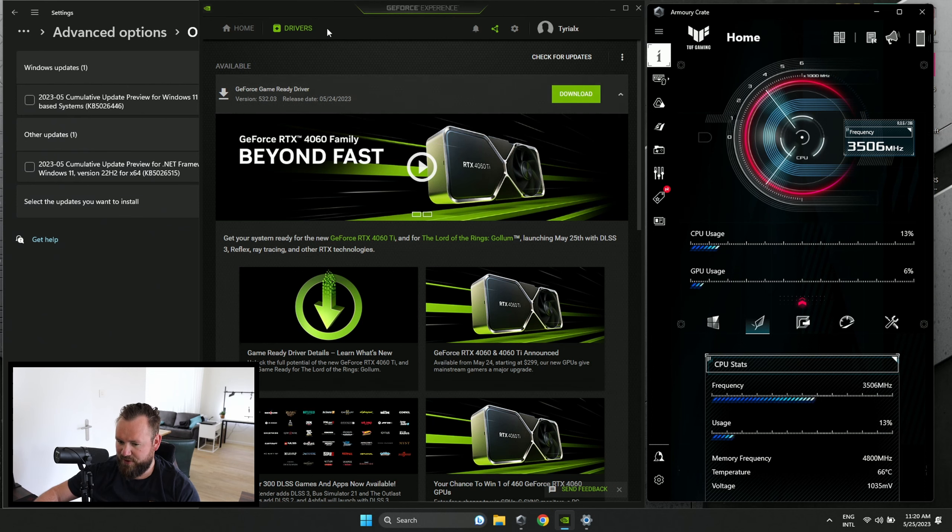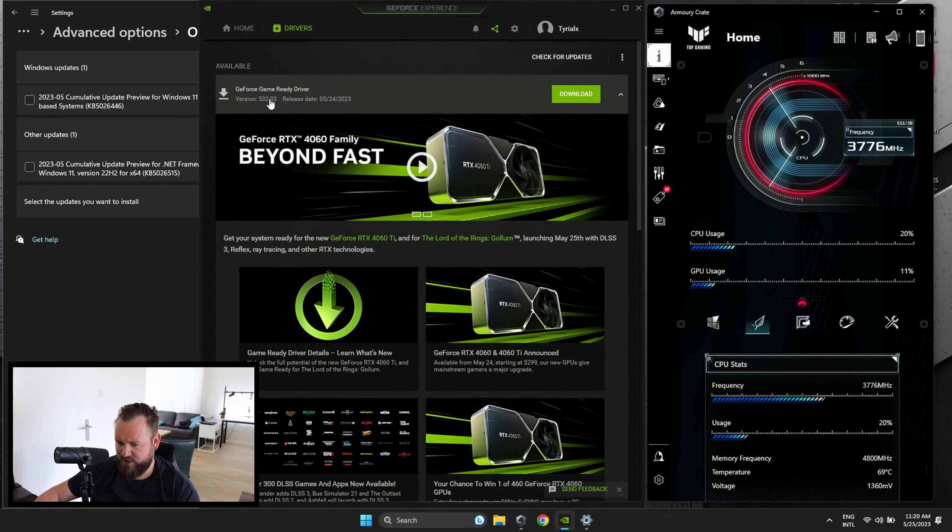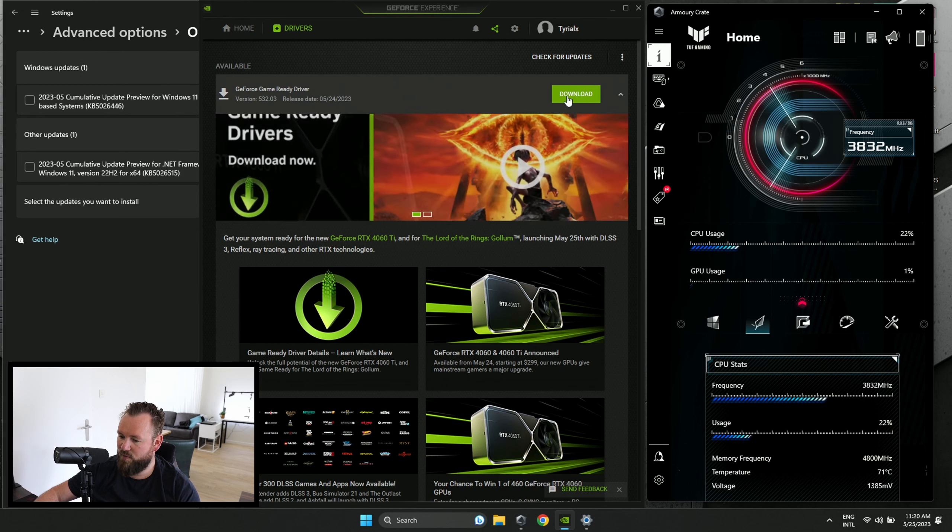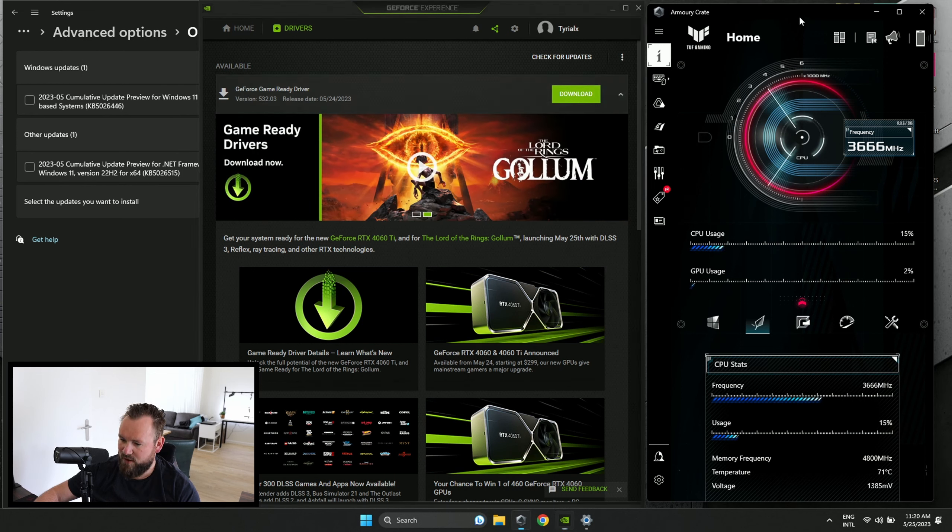Open GeForce Experience, go to Drivers, and check if there's any GPU update available.